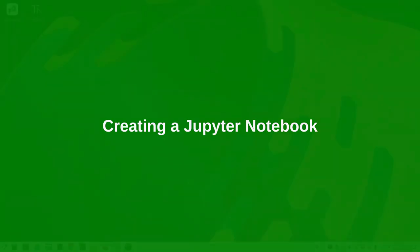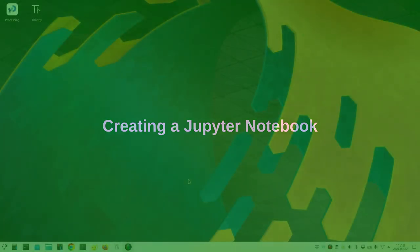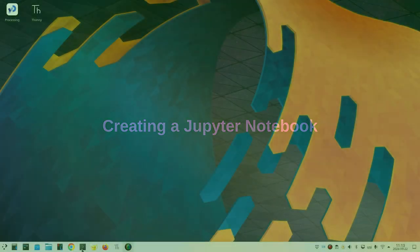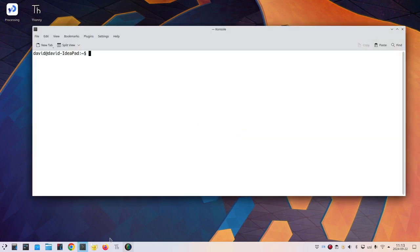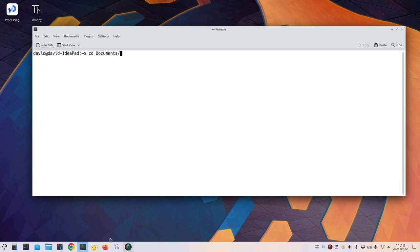Here's how to start writing a notebook. I'm going to open up my terminal program and navigate to the place where I set up my Python virtual environment for Jupyter. I'll change directory to documents slash jvenv.